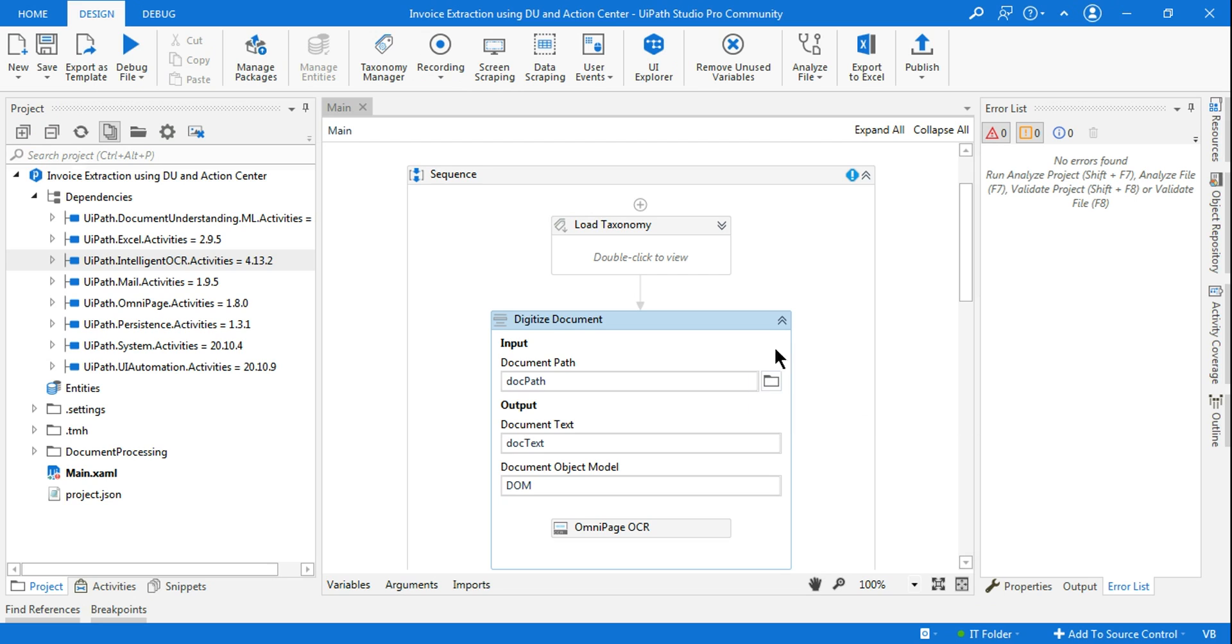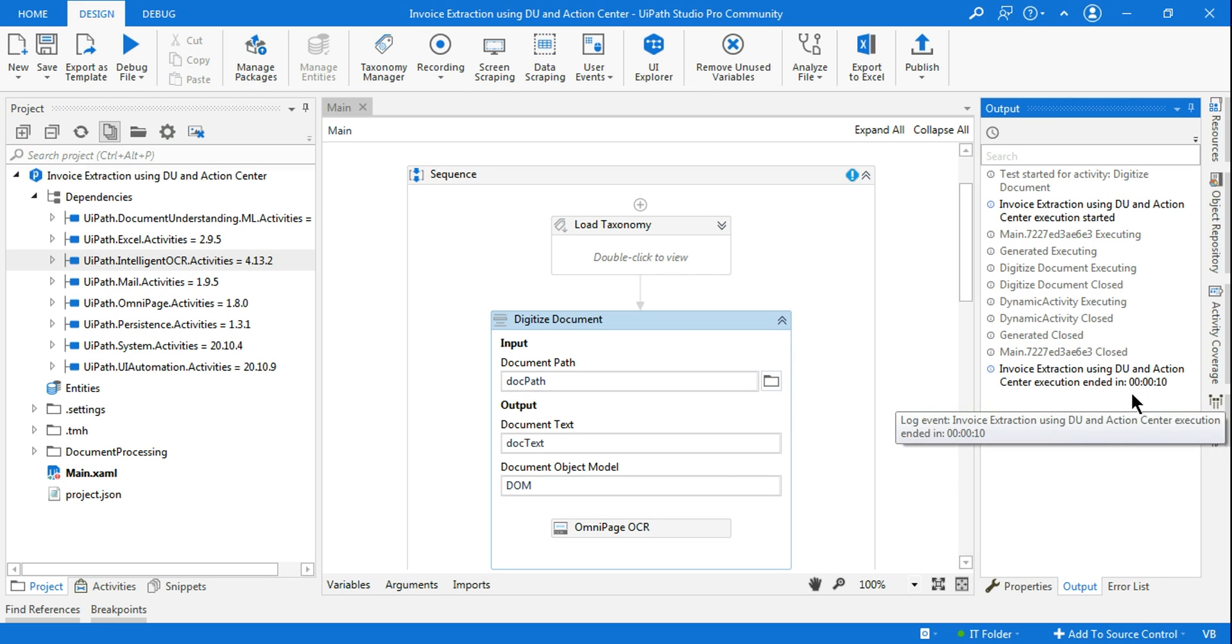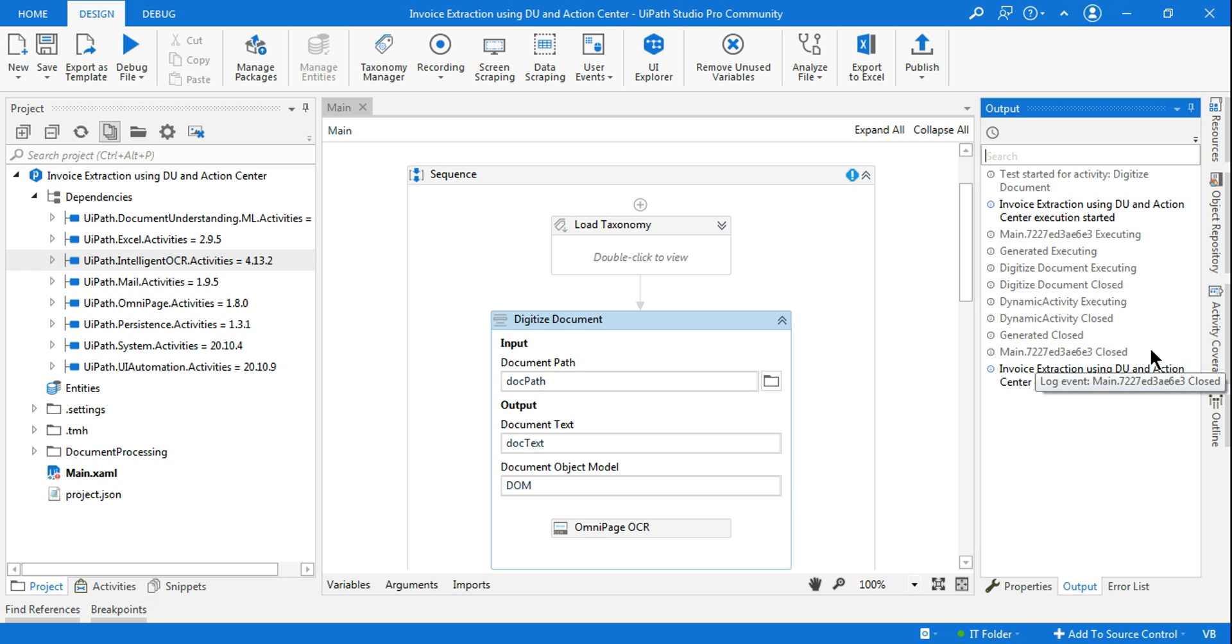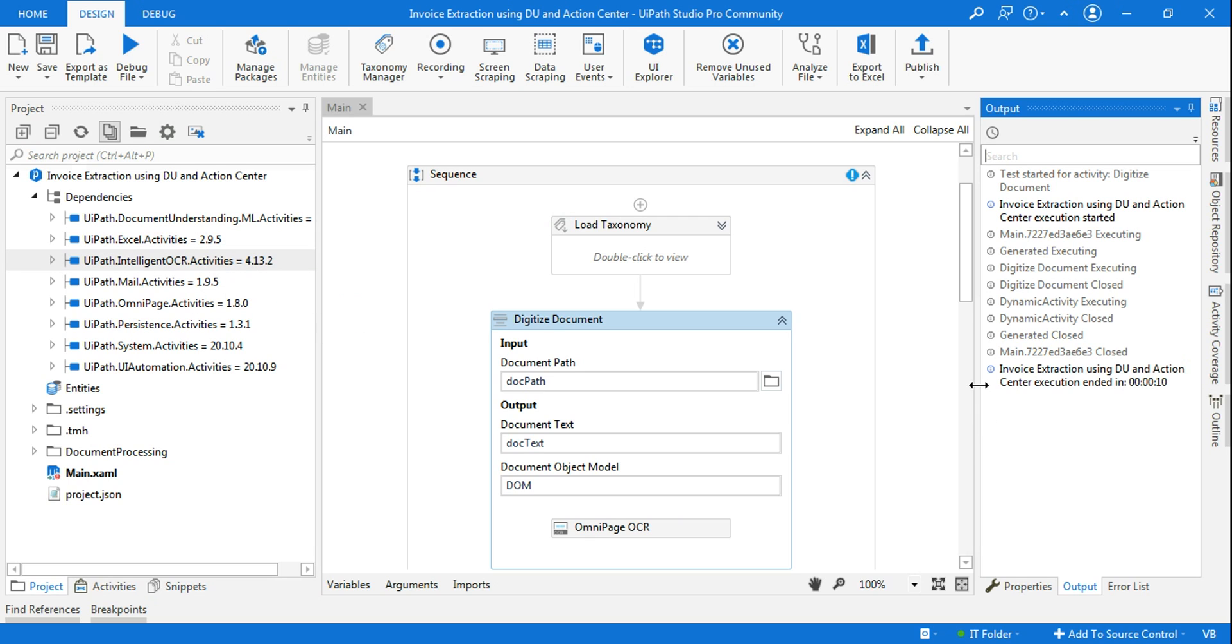So now you can see it has executed without any kind of a problem, without any kind of error. Digitized document close dynamic activity executing. So this has helped me. I mean this particular step had helped me to fix that error, the earlier error which was coming.